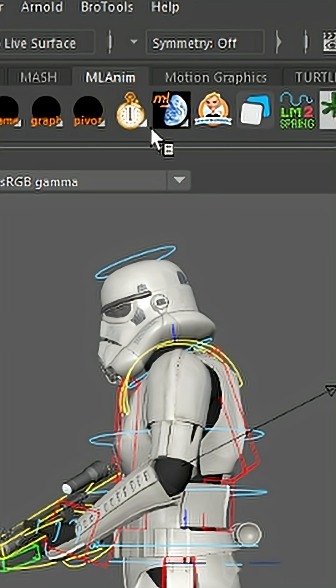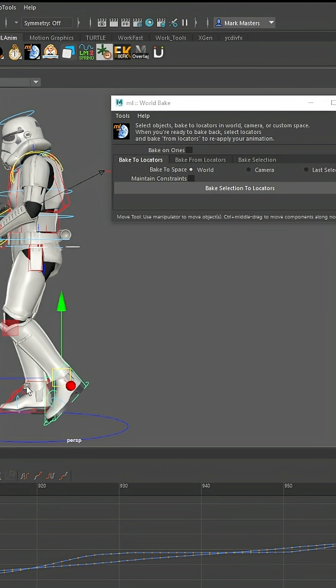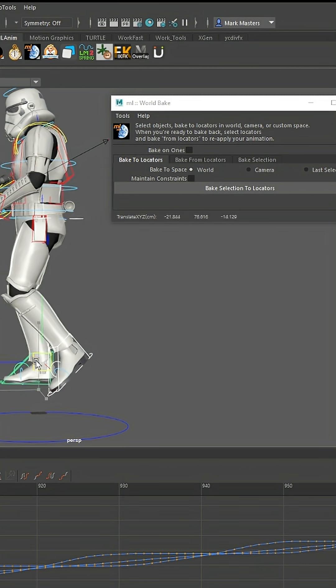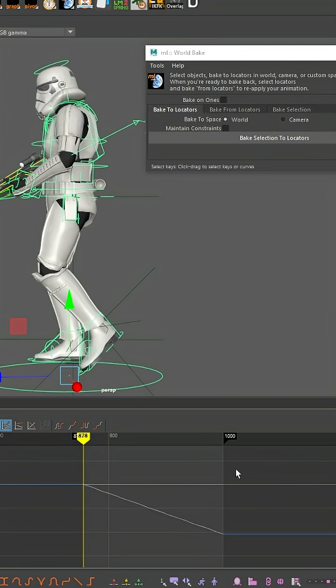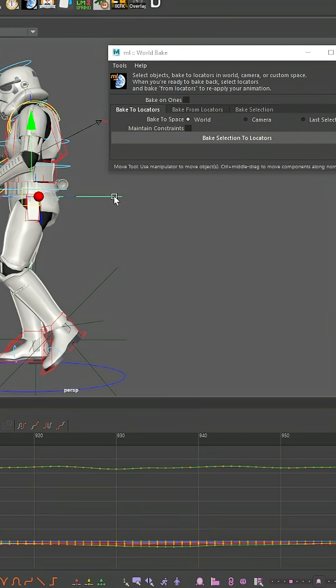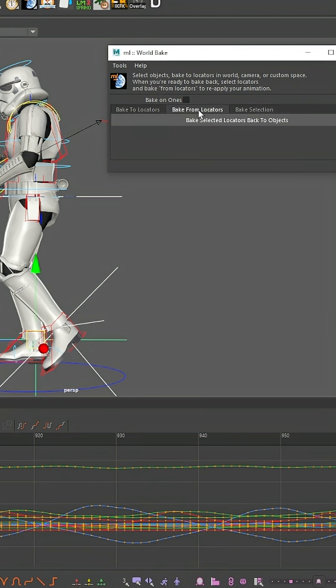And if you want a free option, use Morgan Loomis's World Bake tool. Same concept. Select the controls that actually move your character, then bake those to locators first. Remove the animation that's on your main mover control, then paste the animation back from those locators.